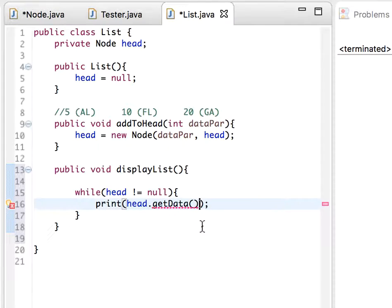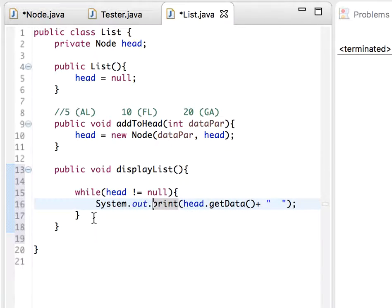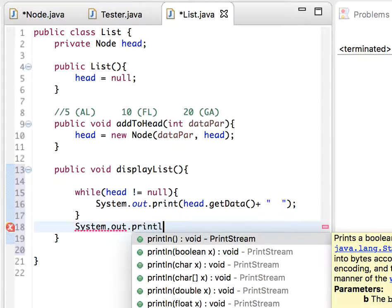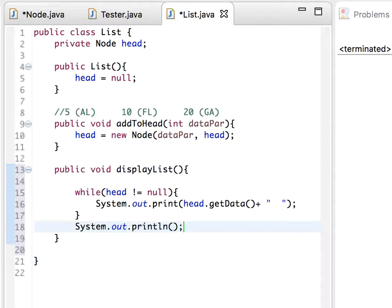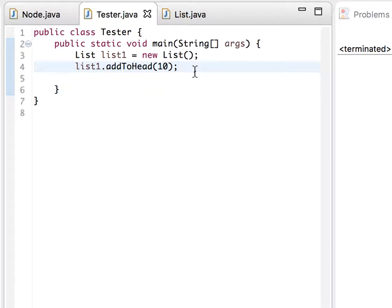Back in the List class, we say head dot getData() to display the data, then print some space characters. After displaying all of them, we print a new line using System.out.println. Let's also call displayList from the tester class and run it.